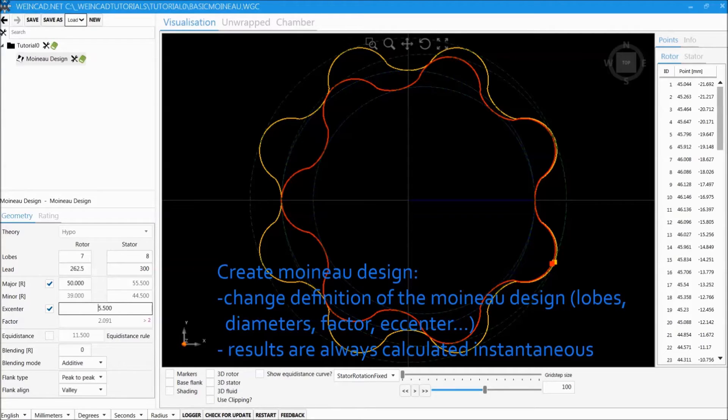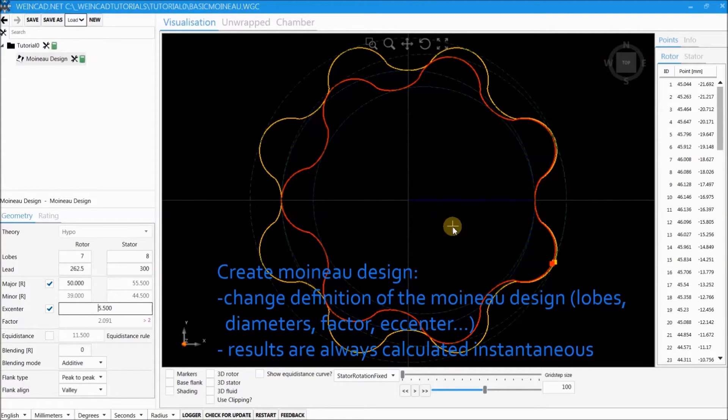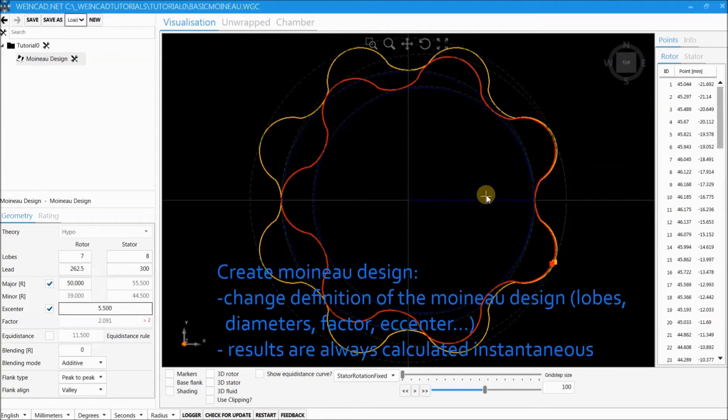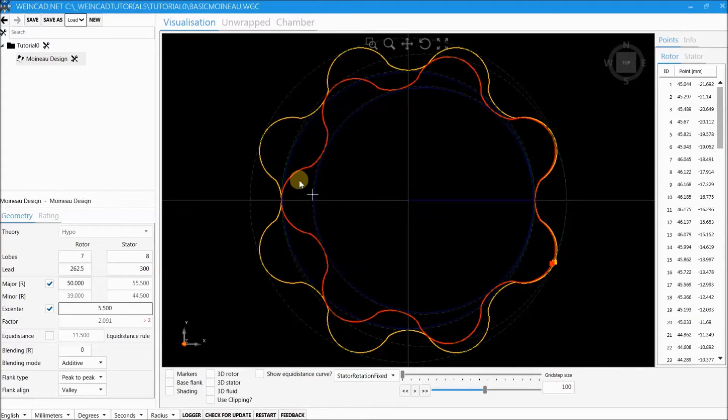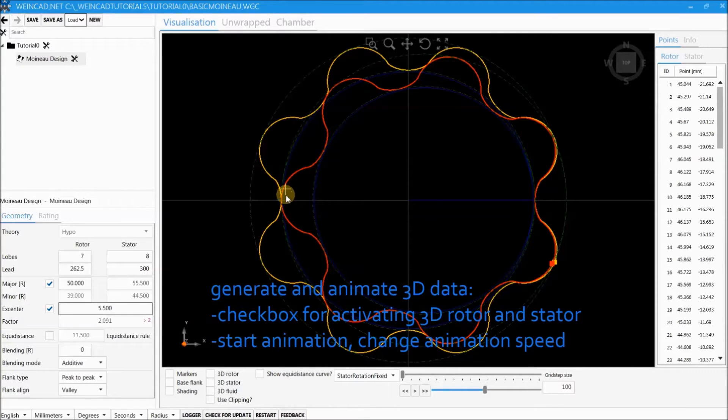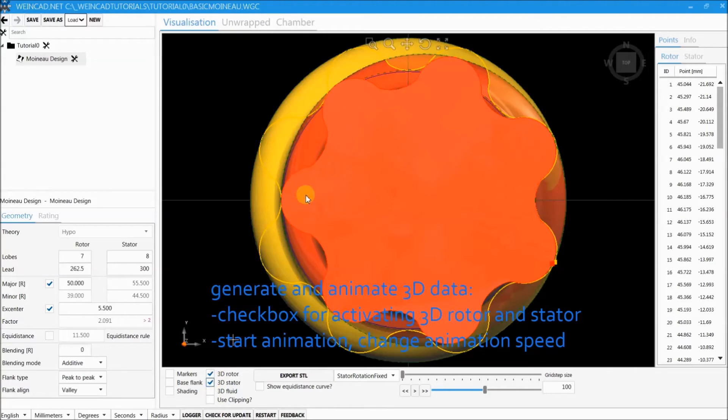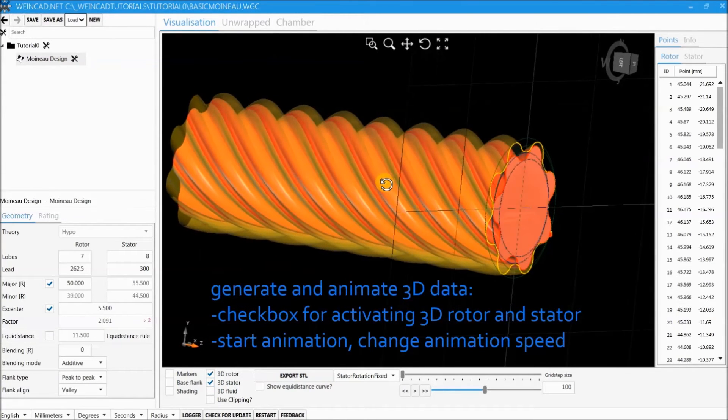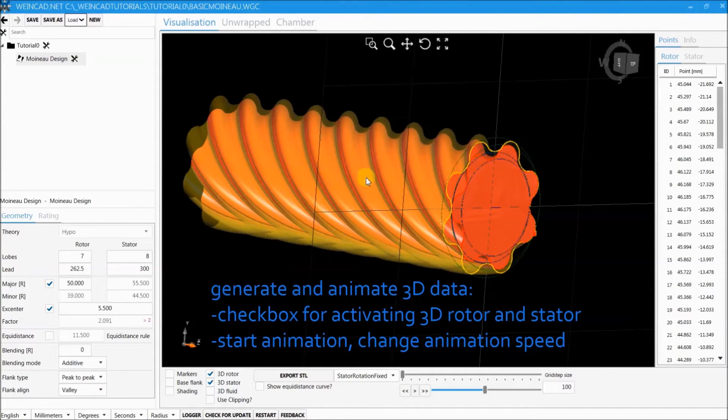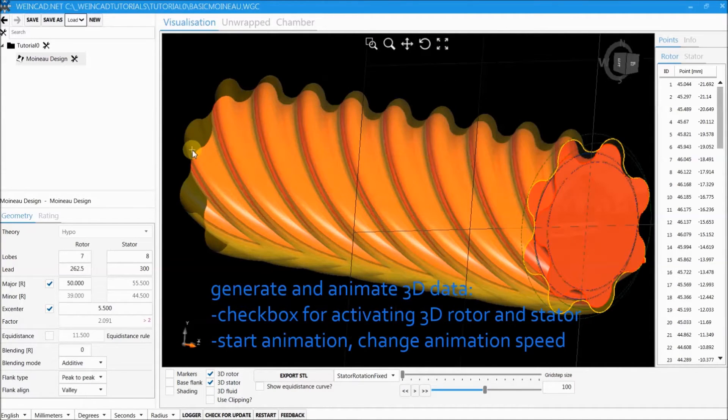Whenever vinecart.net is calculating you see the calculator symbol spinning besides the current node. Now we want to animate the resulting Moino pump. To do this we select 3D rotor and 3D stator and you will see the 3D result of our definition.